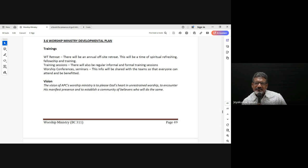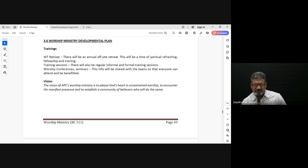It happens with every worship leader — sometimes even though we did well, feedback comes opposite. Sometimes when we feel like we made some mistakes, people come and say wow, nice. And sometimes we felt there was the presence of God, but people come and say what did you do. So it can be disappointing — we feel so bad. How to overcome with this?